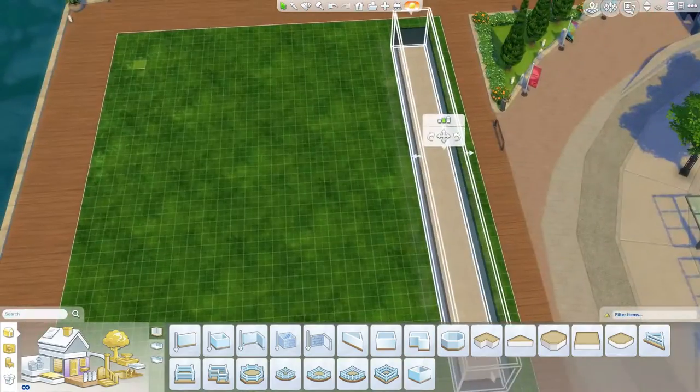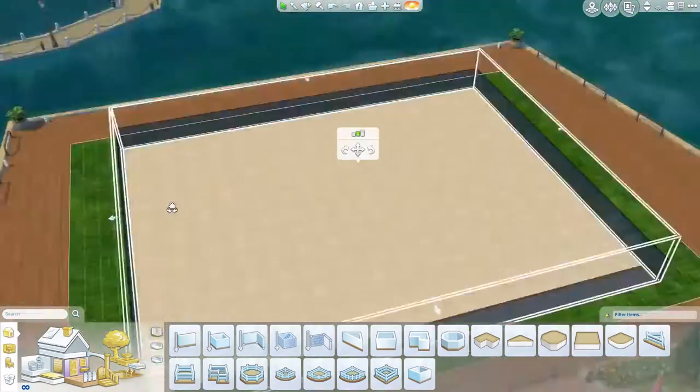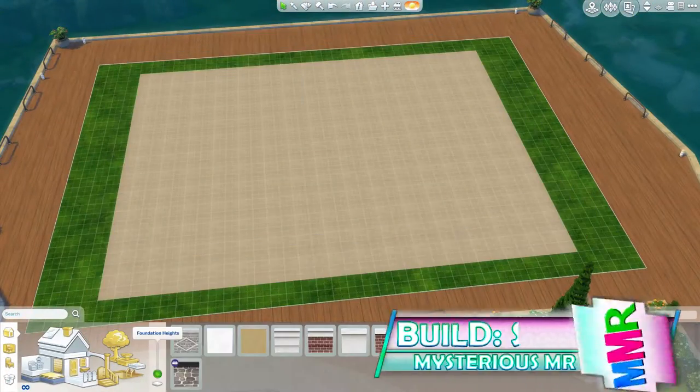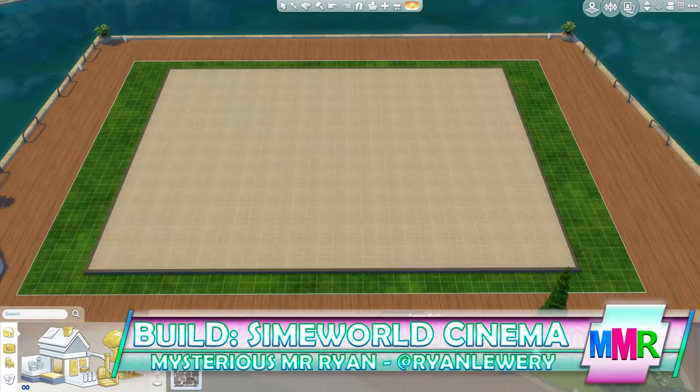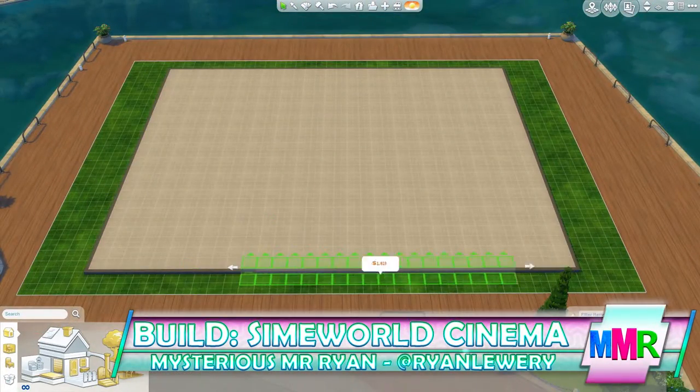Hello ladies and gentlemen, my name is Mysterious Mr Wright and welcome back to another building video. Today, the Sims World Cinema.